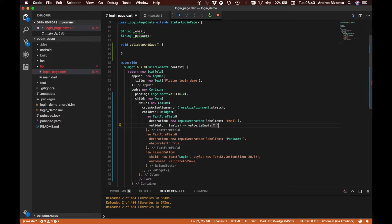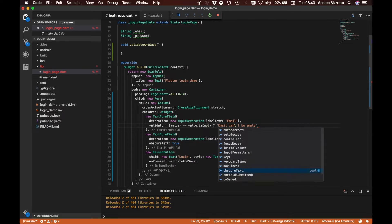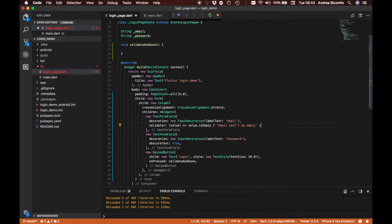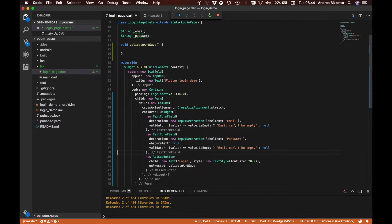If the value is empty we are going to say 'the email can't be empty'. Similarly we are going to add a validator to our password field as well, to inform the user when the password field is empty.